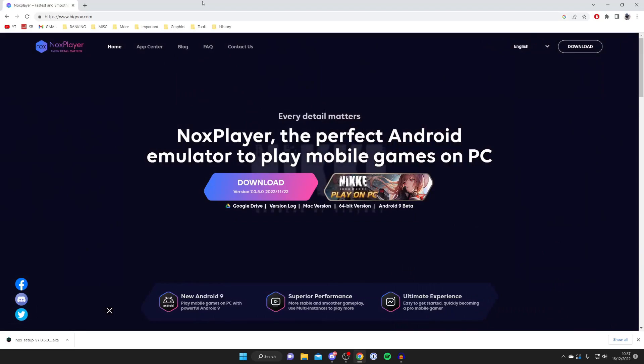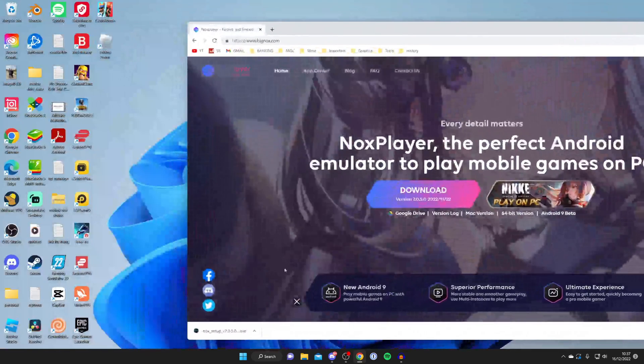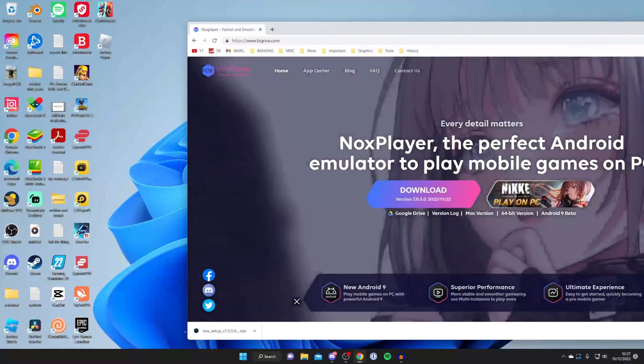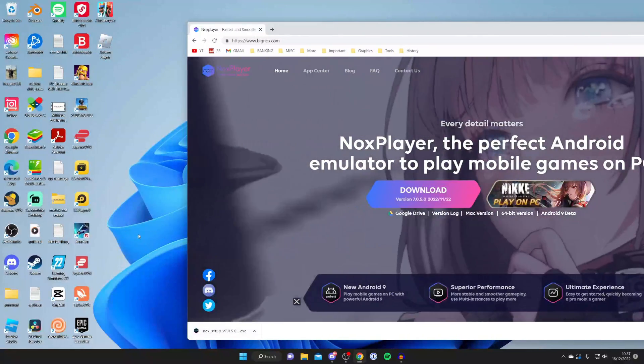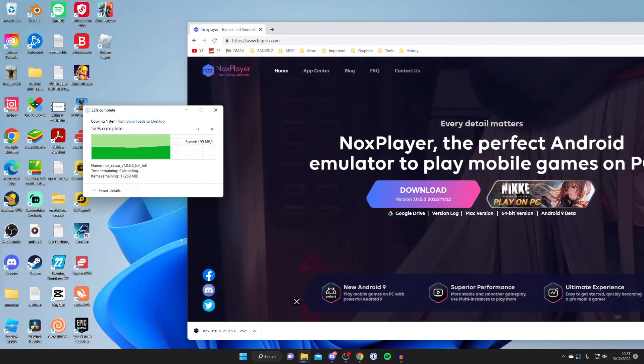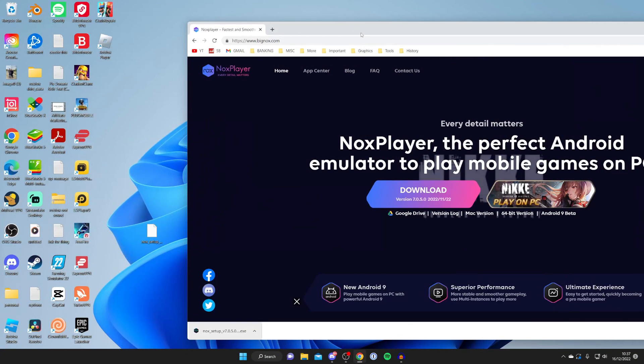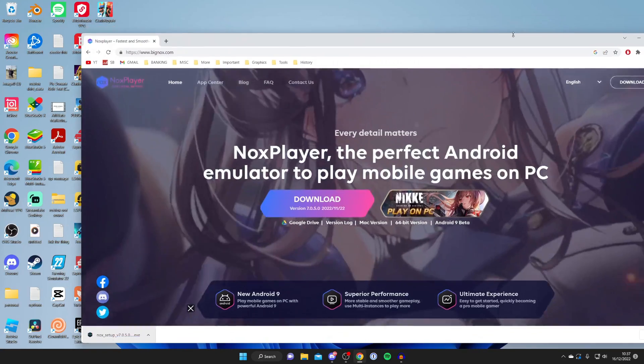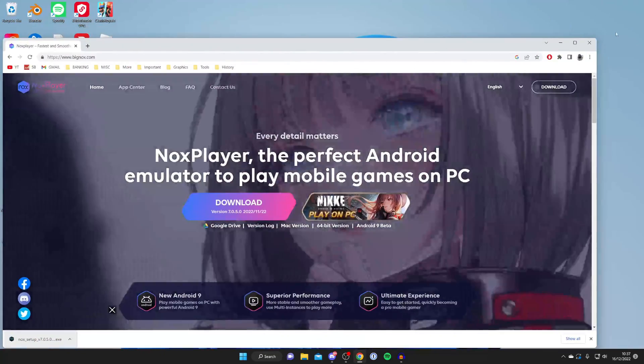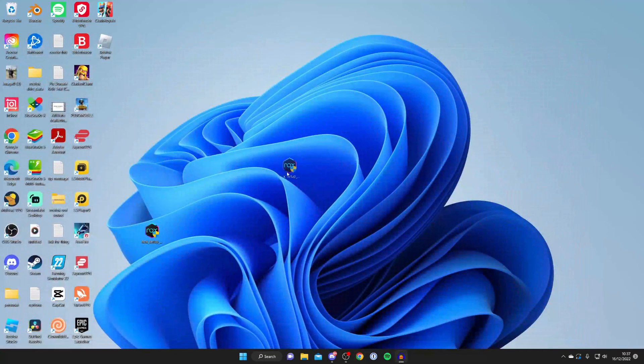The download is now finished so now you need to find it. As I said before, always check your file explorer in your downloads folder. For now I'm going to put it onto my desktop just to make it easier. You do not need to do this. I'm just doing this to make this recording slightly easier for you guys.